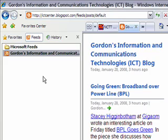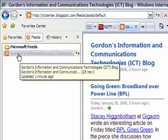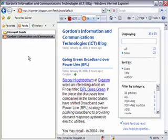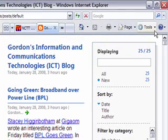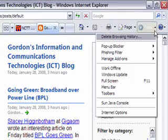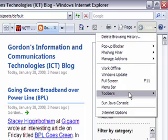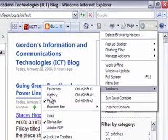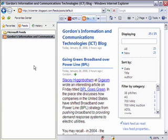This is the same as clicking the Favorite Center icon — the star in the upper left of Internet Explorer — or going to the Tools menu on the upper right and going to Tools, Toolbars, Feeds. Every time you come back to your feed list, the content will be up-to-date because you've subscribed to it.